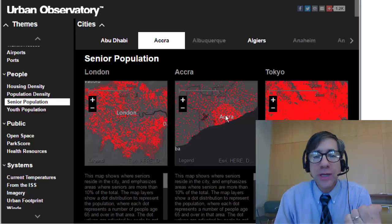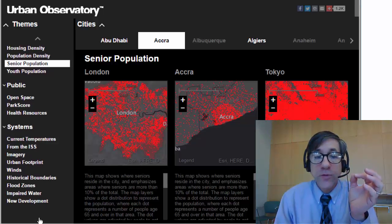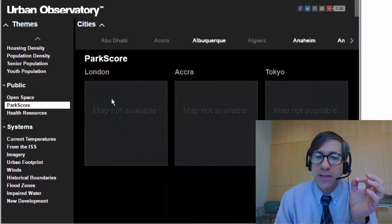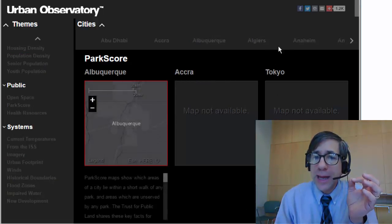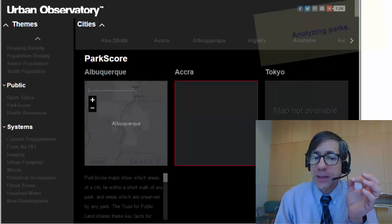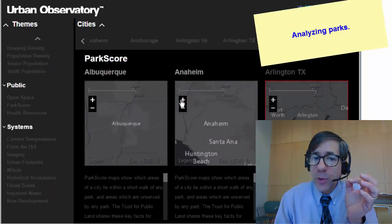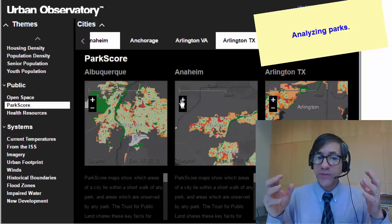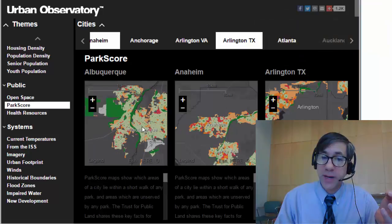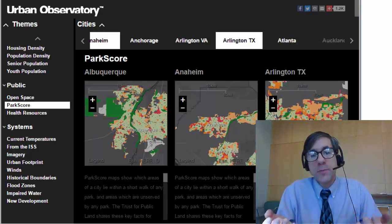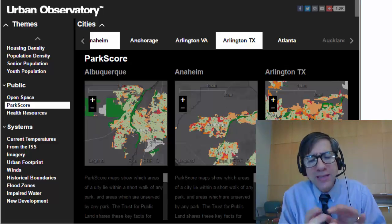It's fascinating to be able to look at these comparisons. Let's look at one more variable: parks. Let's look at parks in different places around the world — Albuquerque, Anaheim in the middle panel, and Arlington, Texas in the third panel. The park score shows which areas of a city lie within a short walk of any park, and which areas are underserved or unserved. I can see different patterns across cities — what kinds of policies and natural amenities are in place? Lots of things to explore.